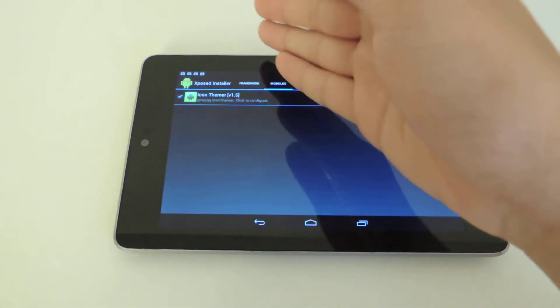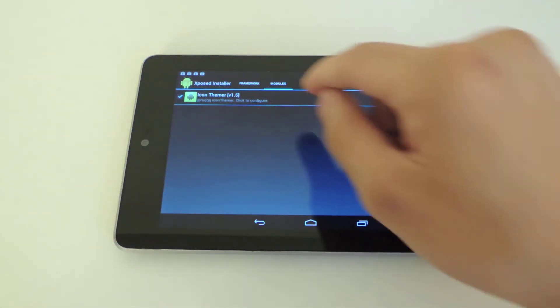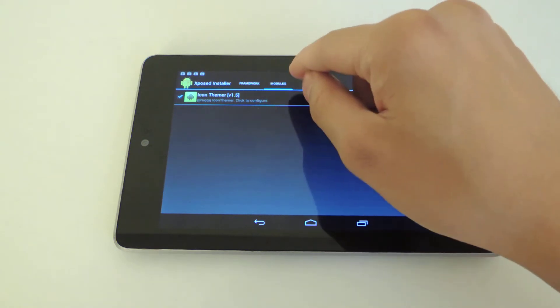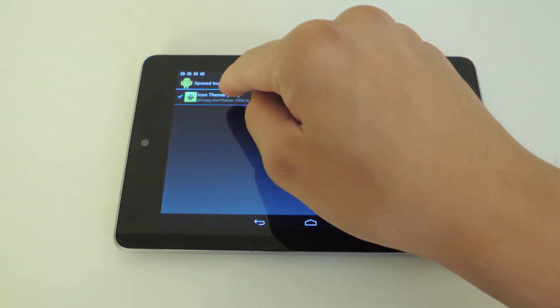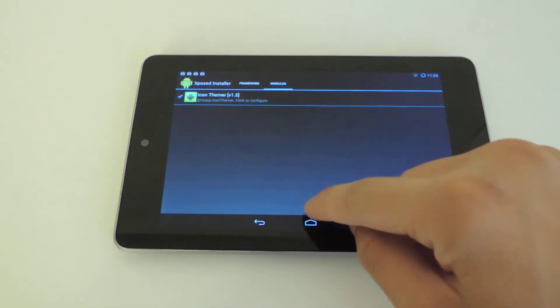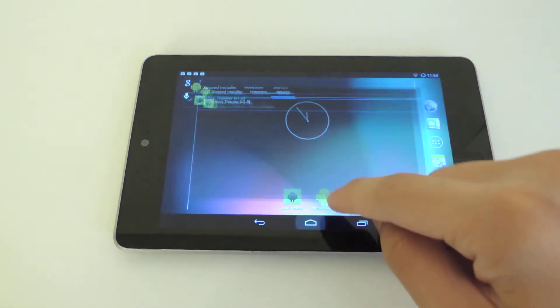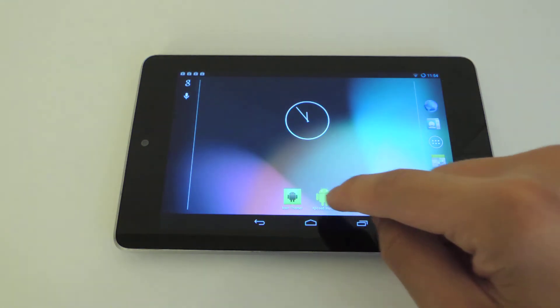You want to launch Xposed Installer, go to the Modules tab, and make sure Icon Themer is enabled. And after that you're just going to exit out of there.